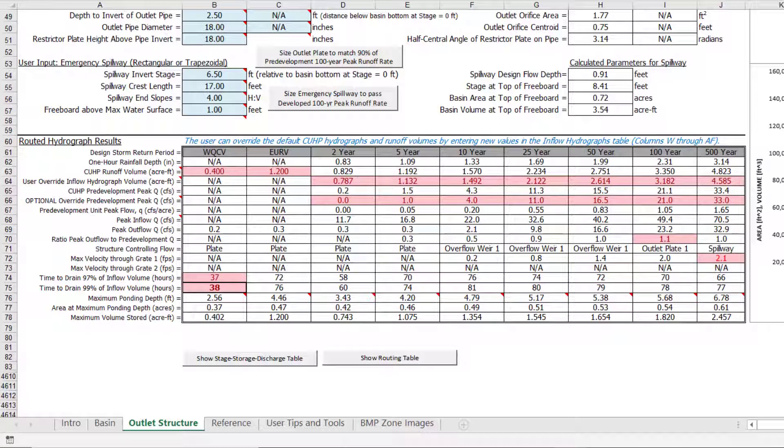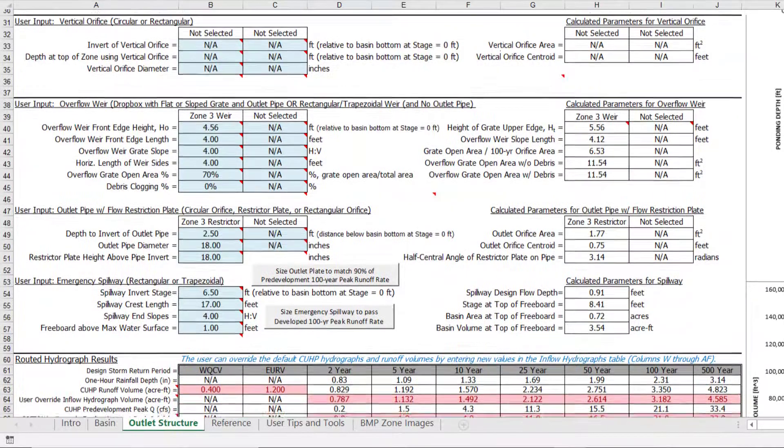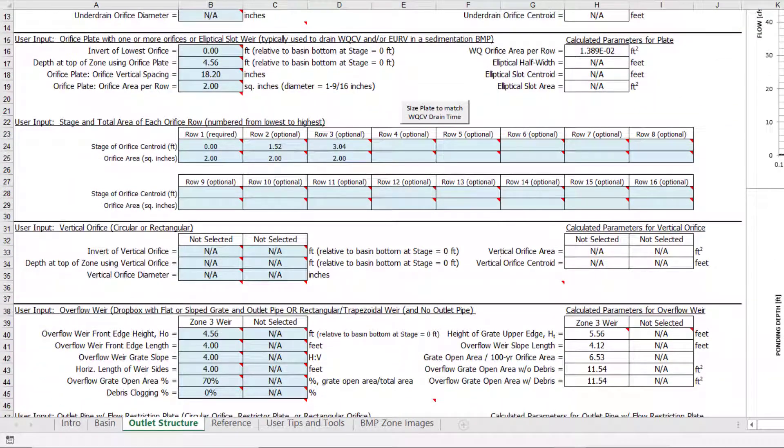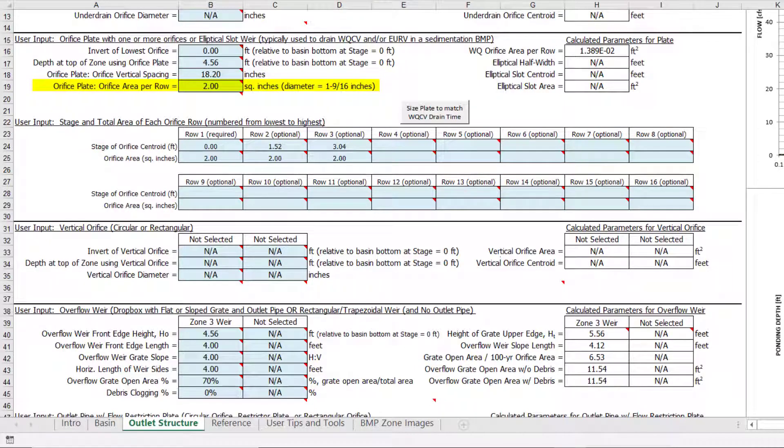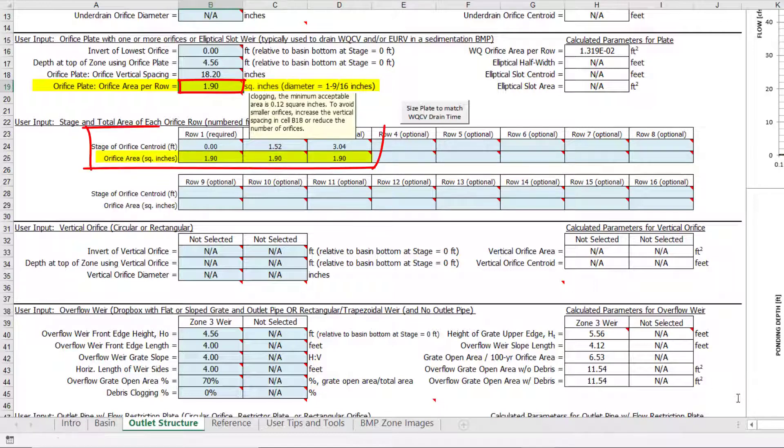In this example, we will start by modifying the orifice plate to target the water quality capture volume drain time of 40 hours. In order to increase the drain time from 38 hours, we need to decrease the water quality orifice size. You could find the orifice area by clicking the automated sizing button. However, in this example, I will just manually decrease the orifice area per row from 2 square inches to 1.9 square inches. You can see in the table below that the values are updated to reflect this change.